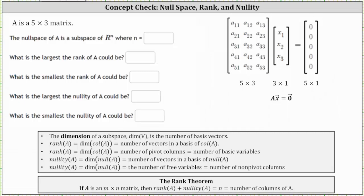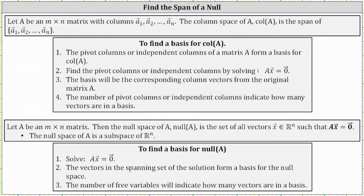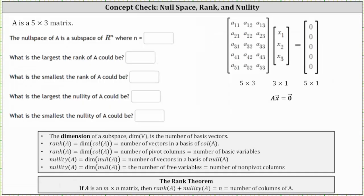A is a five by three matrix. The null space of A is a subspace of Rn, where n is equal to what number? For a quick review, if A is an m by n matrix, then the null space of A is the set of all vectors x in Rn such that A times vector x equals the zero vector. The null space of A is a subspace of Rn, where n is the number of columns in the matrix. So because our matrix has three columns, the null space of A is a subspace of R3, when n is equal to three.